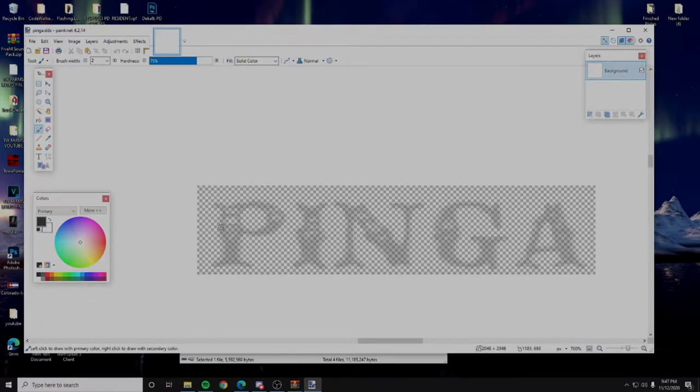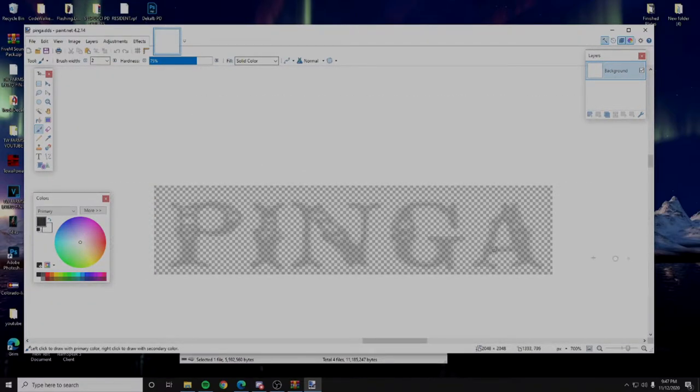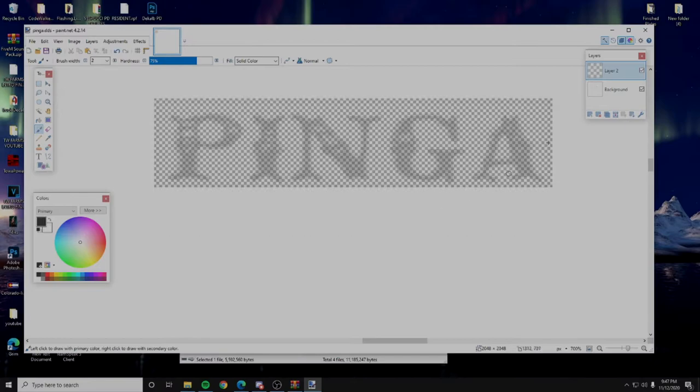So now this is going to bring us here, obviously you can see we do have the words pinga with a very low opacity. What we're going to do is open a new layer, and I cannot stress this enough as a texture developer, use layers, it'll make your life so much easier.